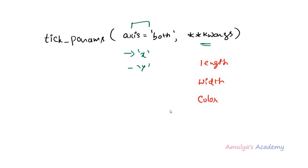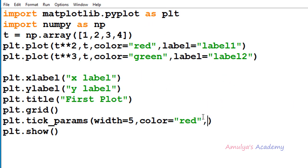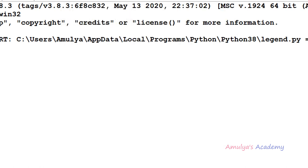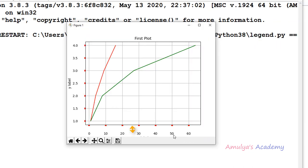The next keyword argument is pad. This is also a float value which allows us to change the distance between the ticks and the label. If I take pad as 10, we can see the distance between the tick mark and the label is changed. If I give 20, we can see an even greater separation.